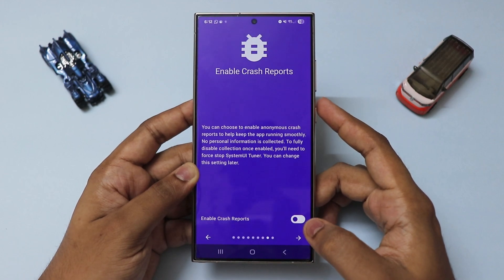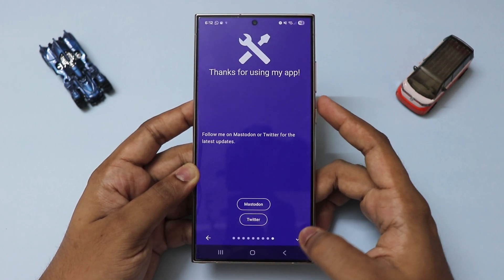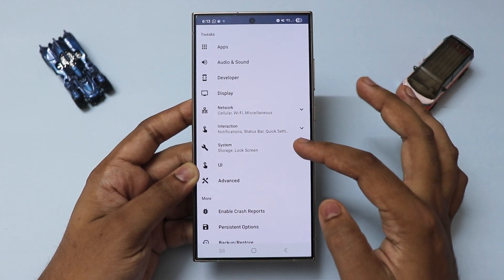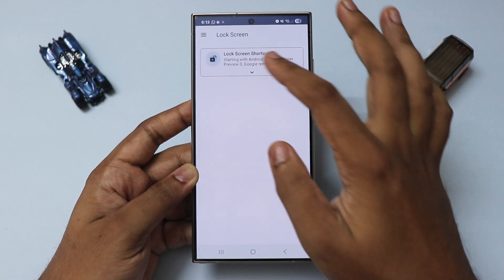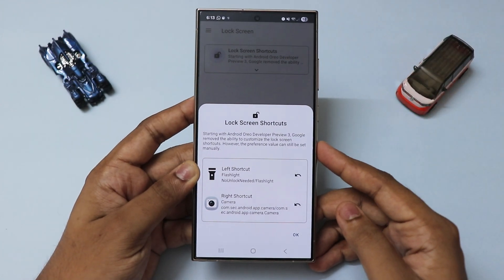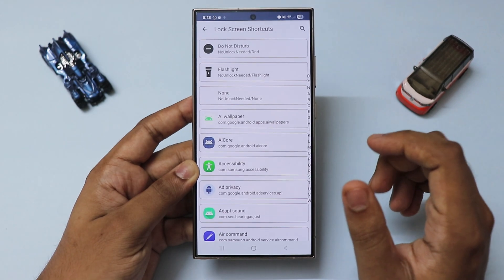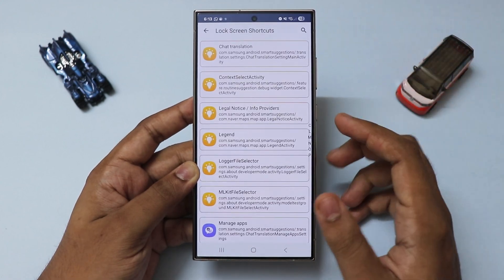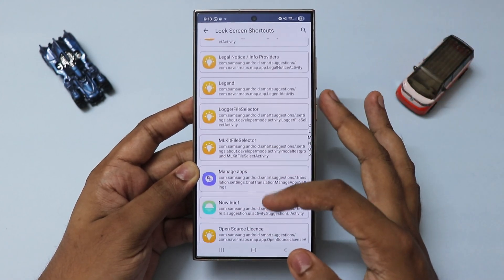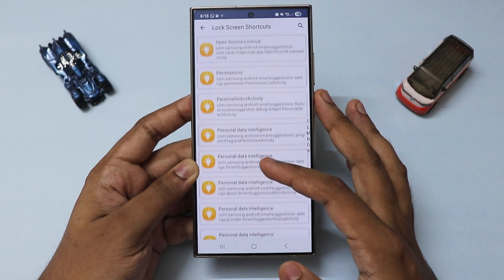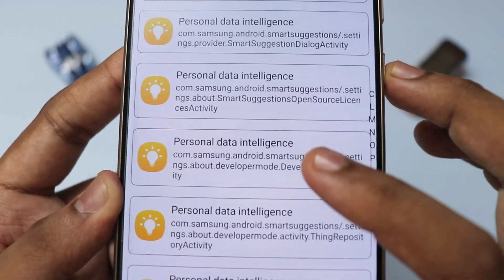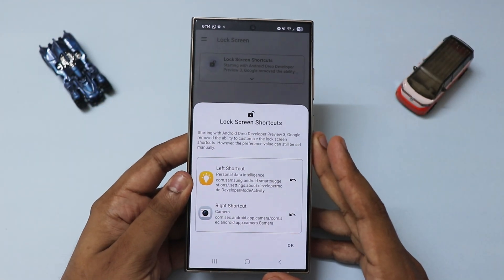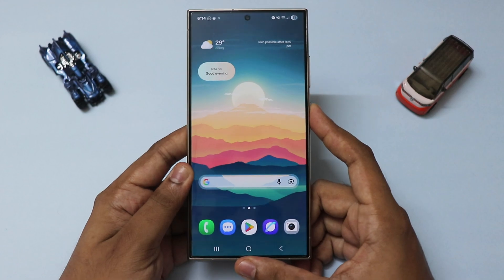Allow notifications. Now let's open the app. Scroll down, go to System, then Lock Screen, then Lock Screen Shortcuts. Edit the left one. Search for 'personal data intelligence'. Then search for 'developer mode' — you need to find the Developer Mode Activity. Find this activity ending with 'developer mode activity', click on it, and hit OK. Now if you lock the phone, you'll have the shortcut right there.